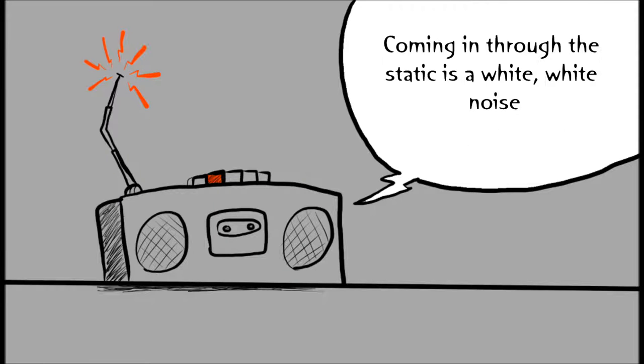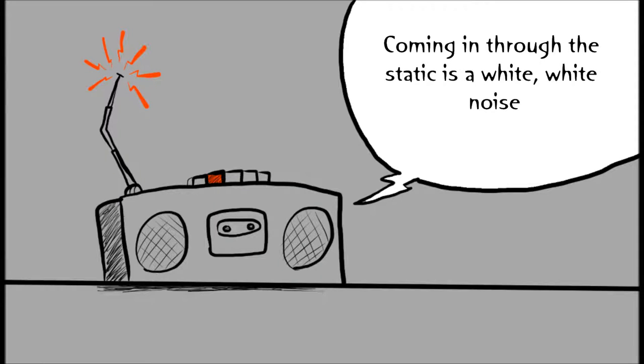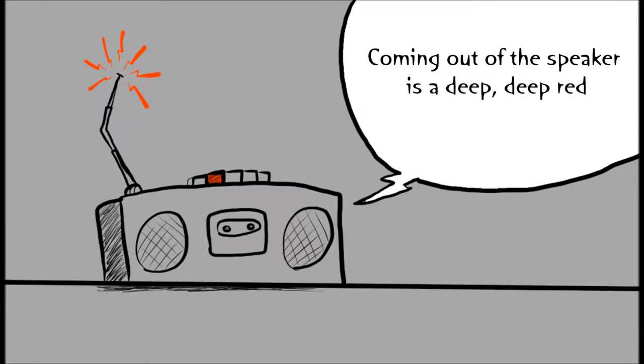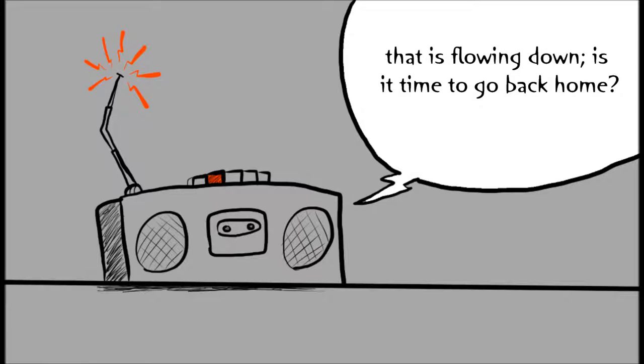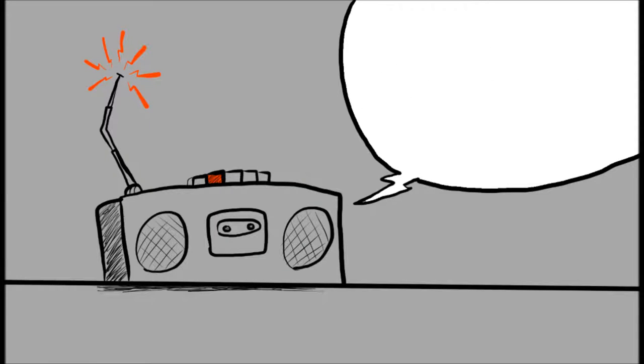Coming in through the static is a white, white noise, and through all the snow you can hear the people cry. Coming out of the speaker is a deep, deep red that is flowing down as it's time to go back home.